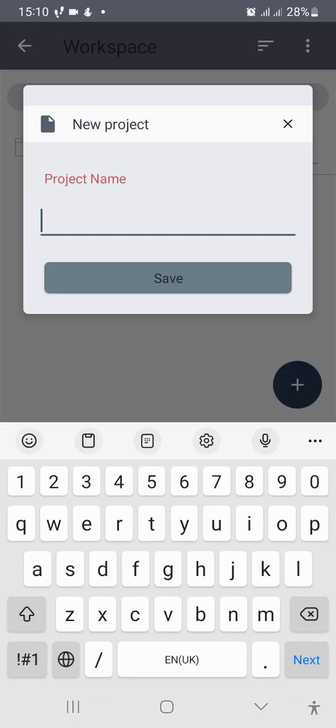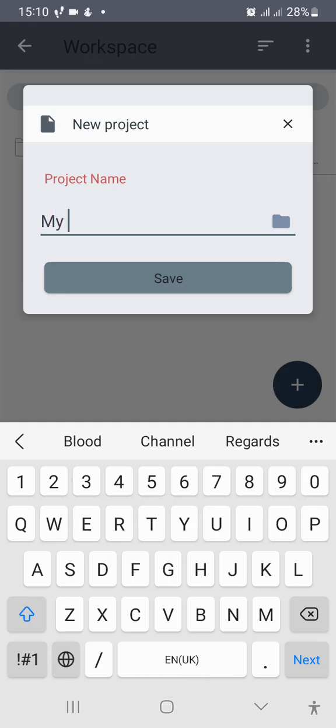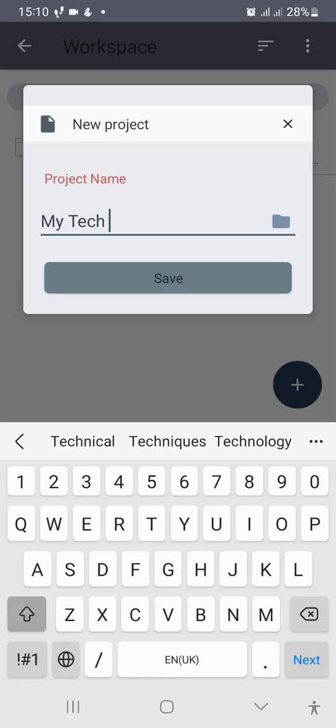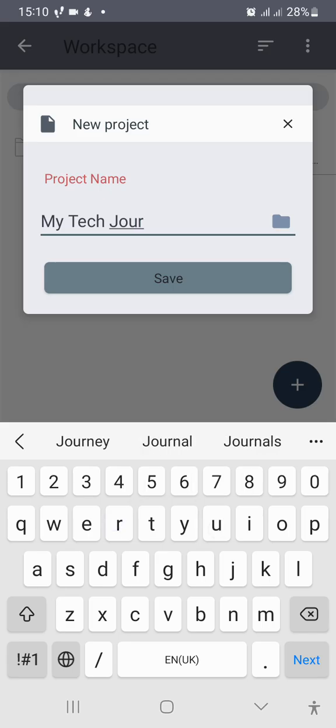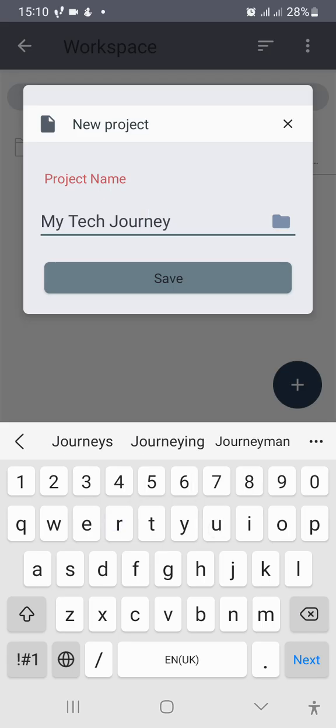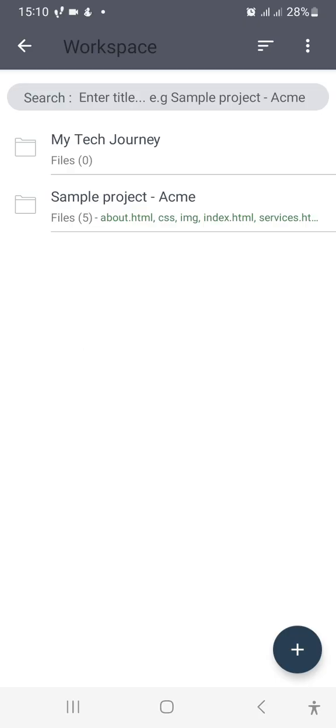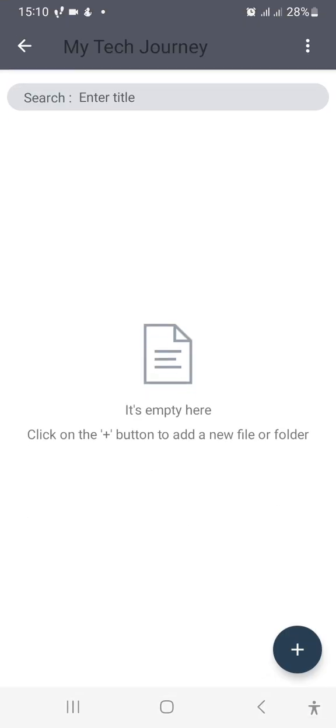When you click on New Project, you name it to whatever you want to name it. You can just say My Tech Journey or whatever name you want to give it. So now you have created a project, My Tech Journey. Let's open that folder and then we want to open different files in it.